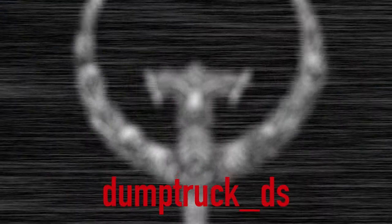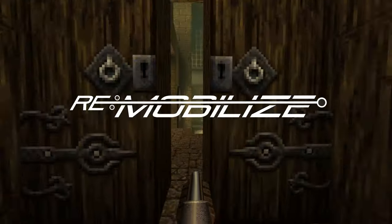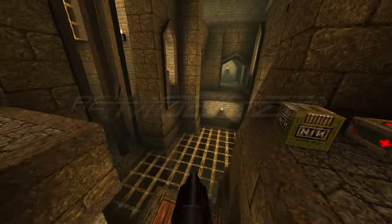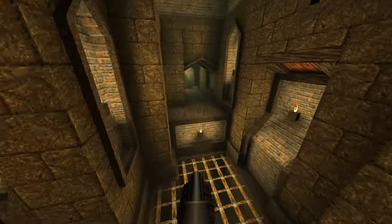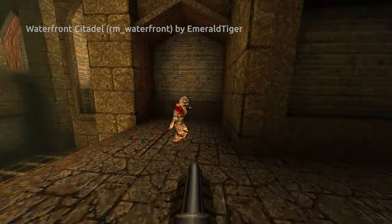Remobilize is finally here, and it's absolutely must play Quake.